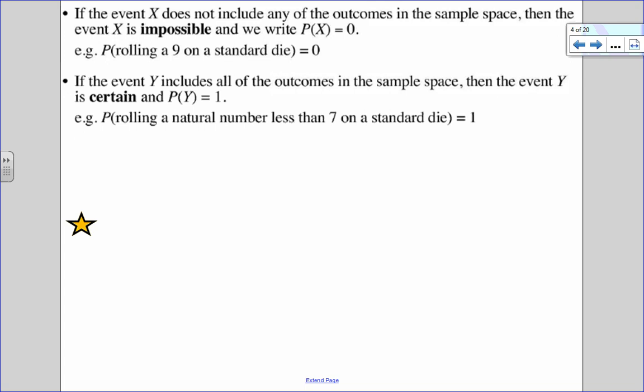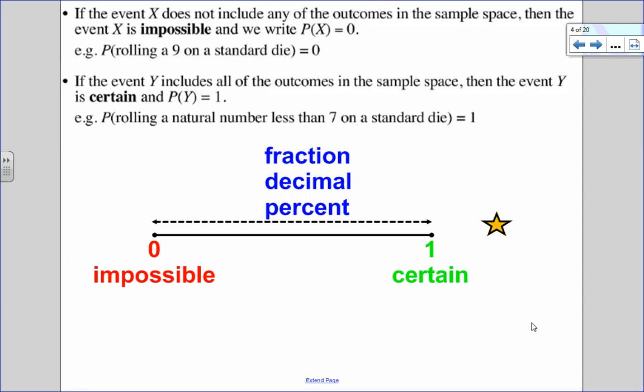Now probabilities are numbers between 0 and 1. 0 being impossible, 1 being absolutely certain. An example of something that would have 0 probability would be rolling a 9 on a standard 6-sided die, because there is no 9. Whereas a probability of 1 would be having a 100% chance of rolling a 1, 2, 3, 4, 5, or 6 on a die. So your probability is going to be numbers in between there. We can write them as fractions, decimals, or percents.